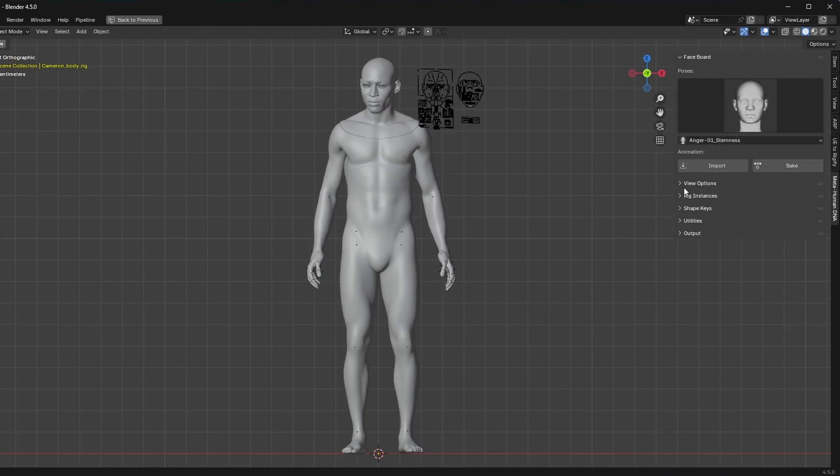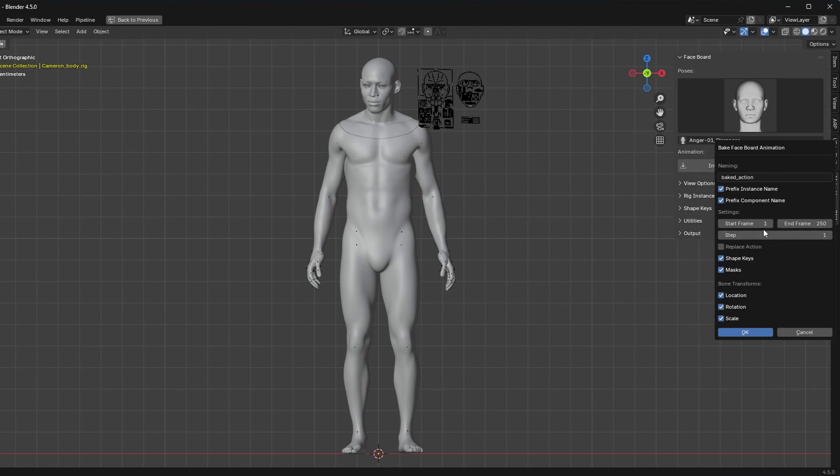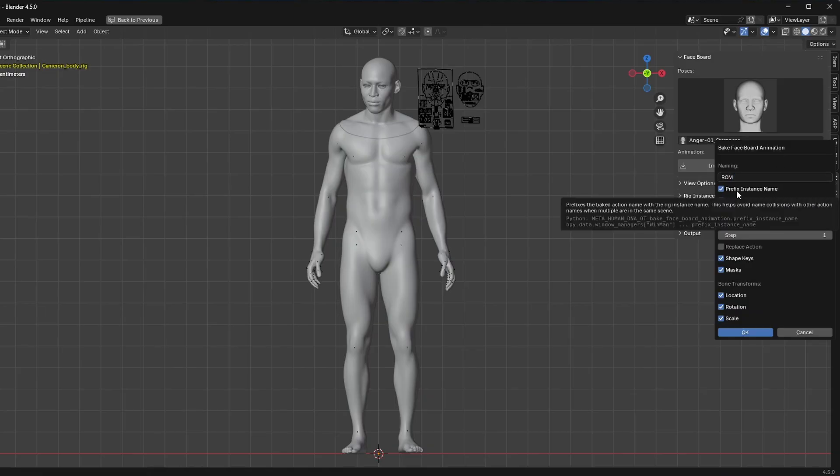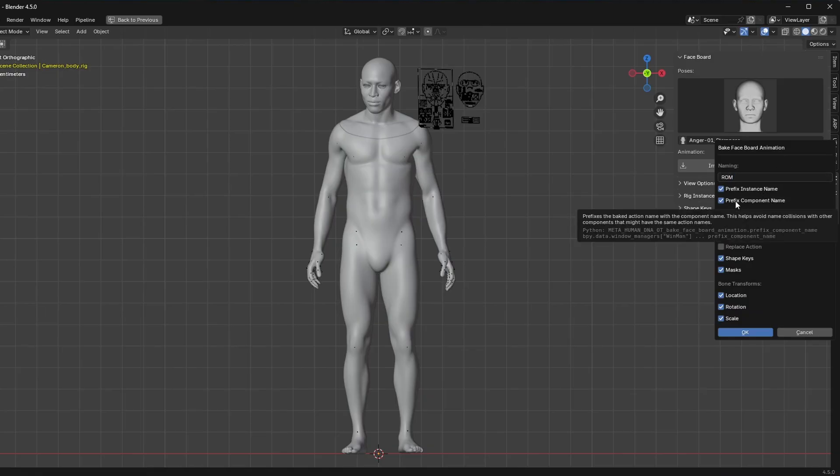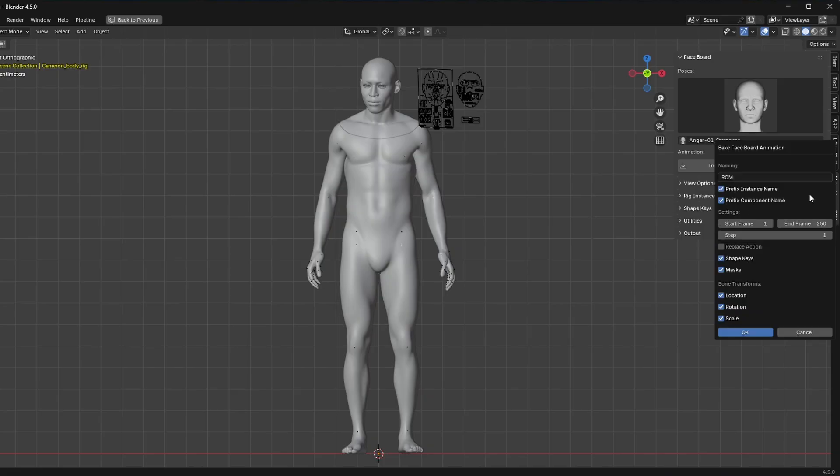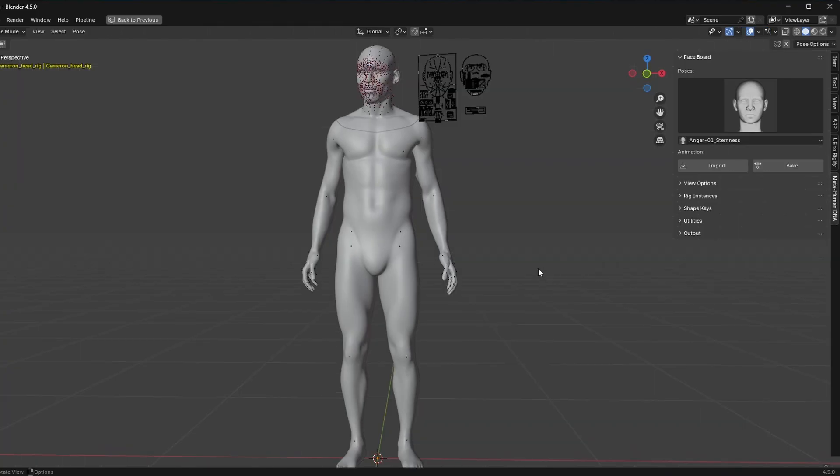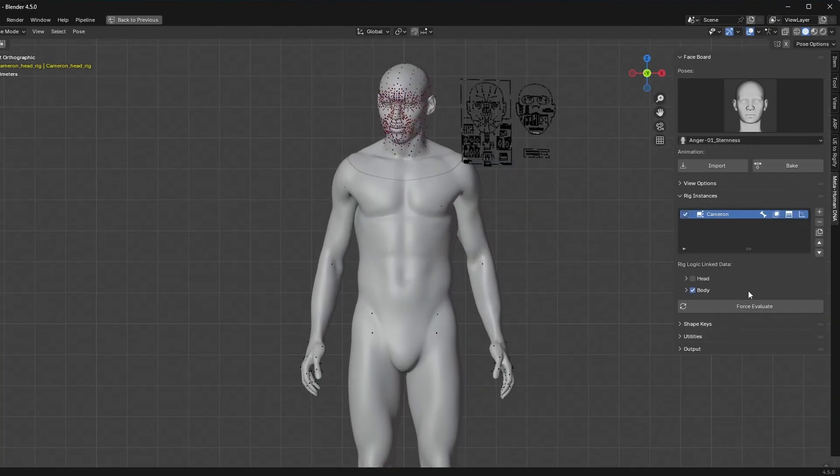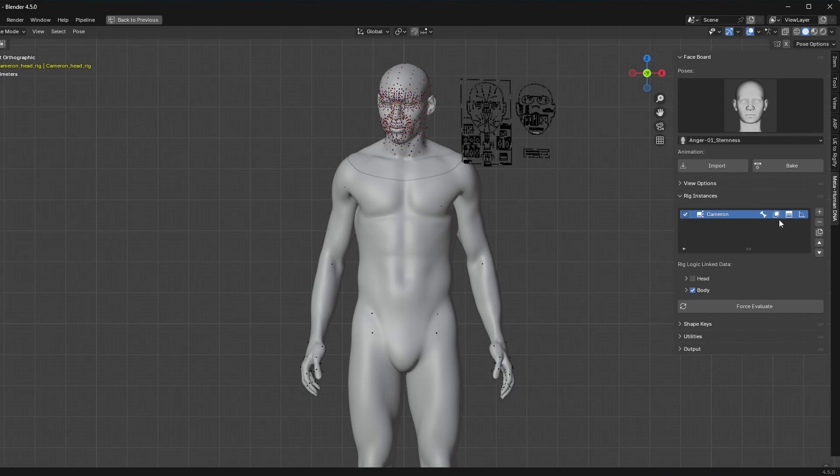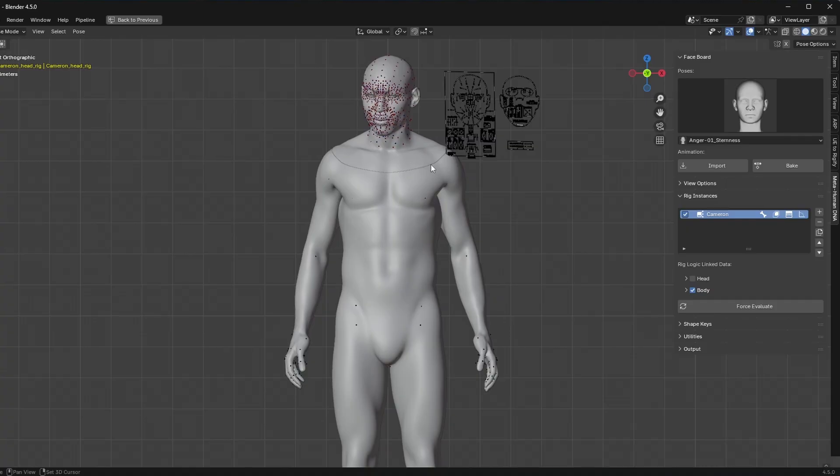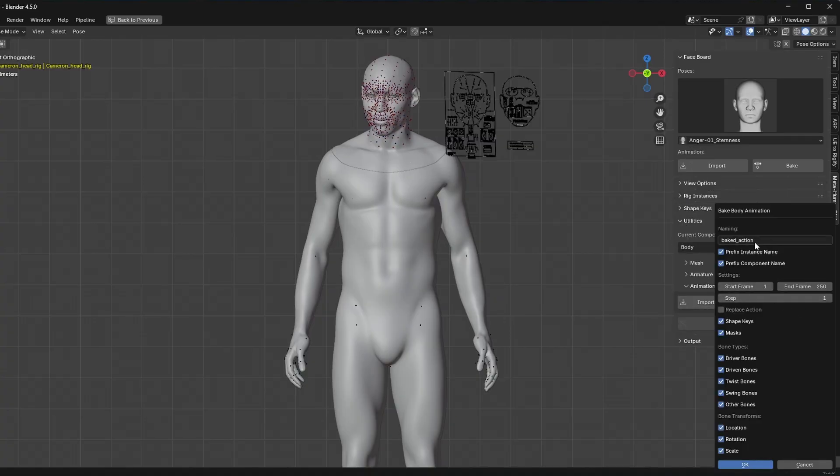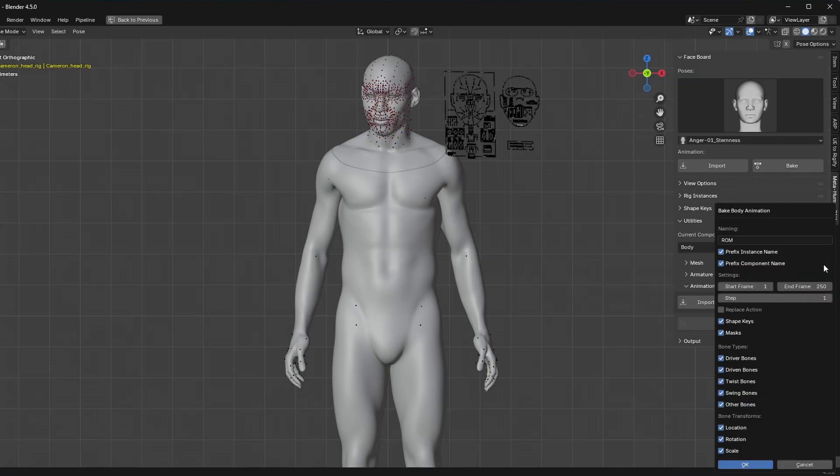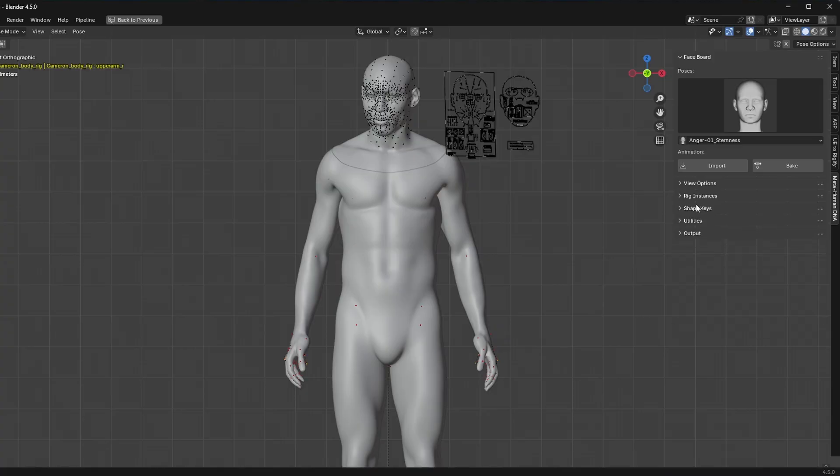Okay, so now I'm going to go back here. First, I'm going to go to the face board. I'm going to click bake and we're going to bake 250 frames and then I'll just say maybe ROM as the name for this and it'll actually prefix the instance name, which in this case is Cameron and the component name is head because this is for the head, but you can turn those prefixes off if you want. And then I'm just going to click okay. So now we actually baked the face board to the head. And if we go over here, the auto evaluation for the head is actually off now. So there's no more connection coming from the face board down to the bones and the shape keys, the masks and the RBFs. That is all baked data now. So let's go ahead and do the same thing for the body. So let's just bake the body. Same thing. I'm just going to call this one ROM and then it's going to prefix the name with the Cameron and then the component name of body and all these other things are fine to the 250 frame bake.